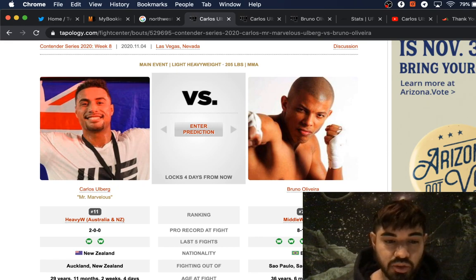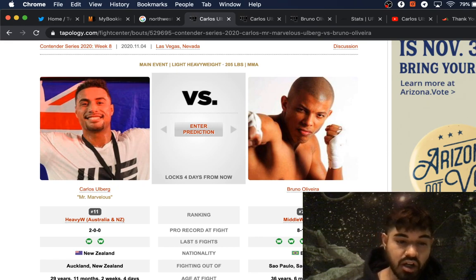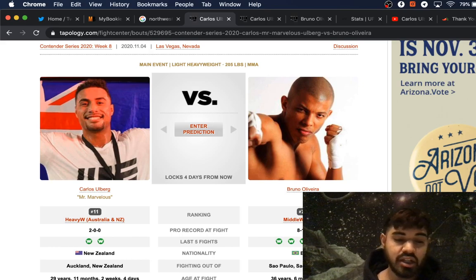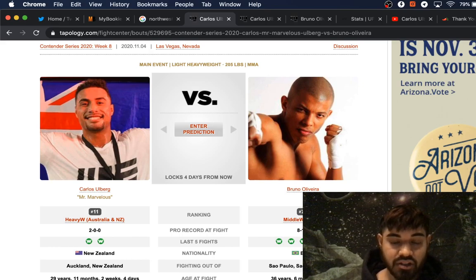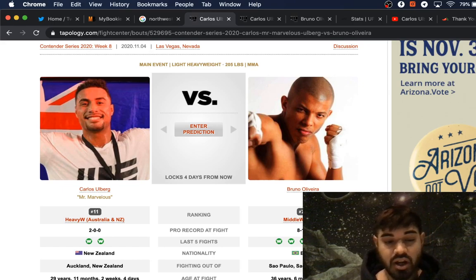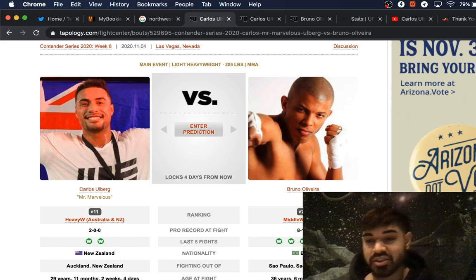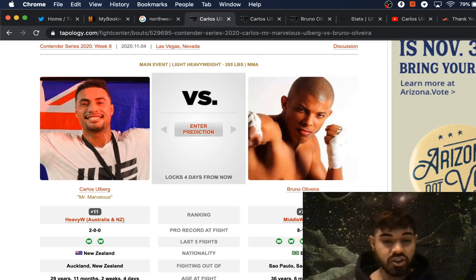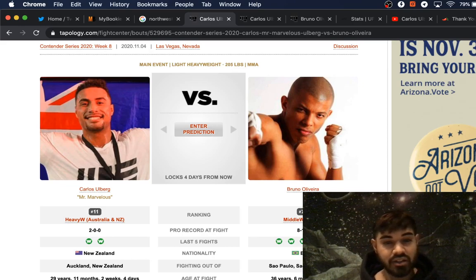We got 2-0 Mr. Marvelous fighting out of Auckland, New Zealand, 29 years old. This is a light heavyweight bout, so he's going to come in weighing at 205. He is 6'4", and he's fighting out of City Kickboxing, where all the dope New Zealanders and Aussies fight out of.